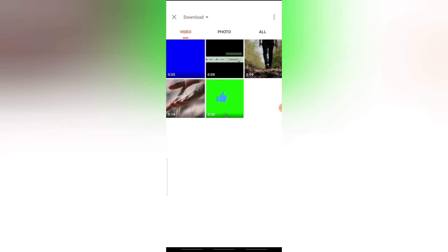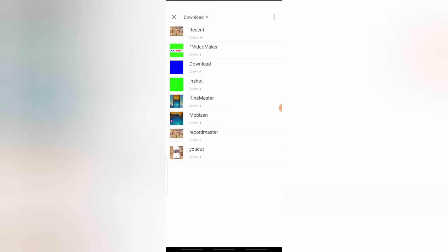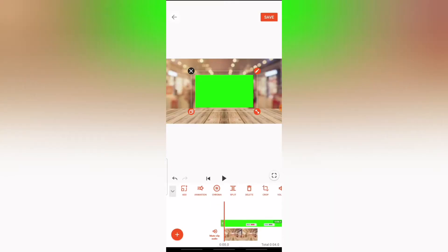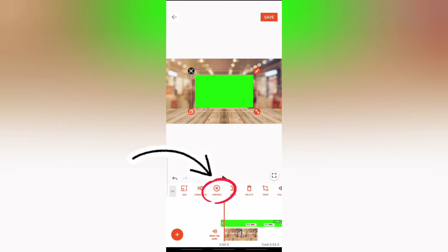I have different videos in my PIP. I'm going to choose the green screen video. This is the green screen video, and it actually helps you make an accurate transparent video. You'll notice the Chroma option on the top area.